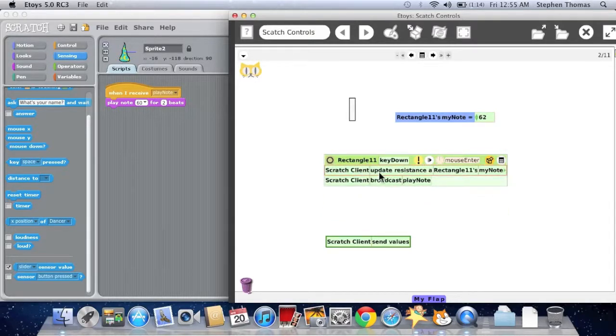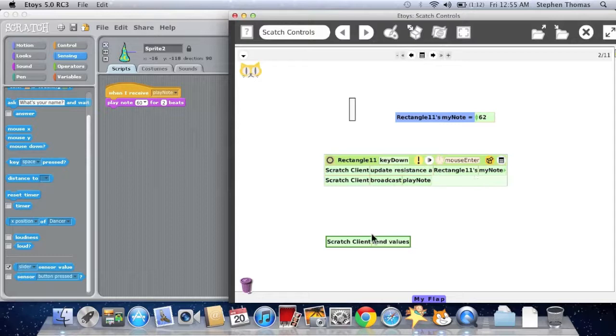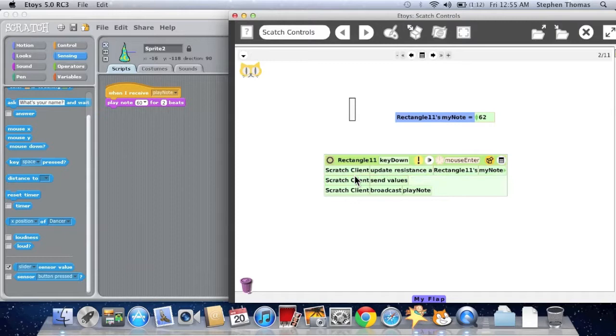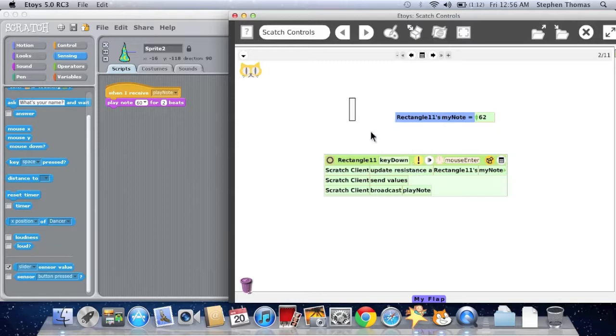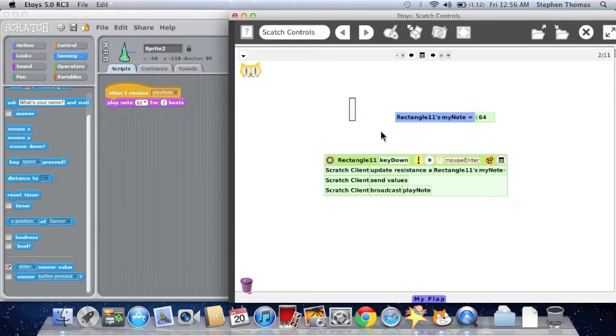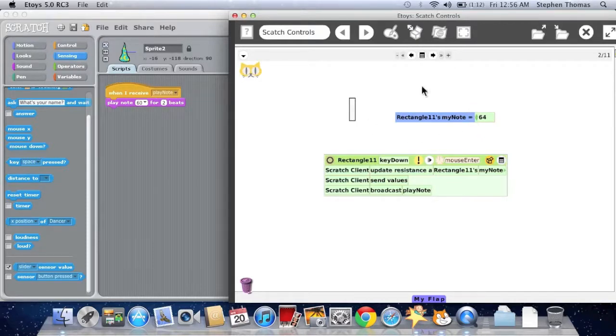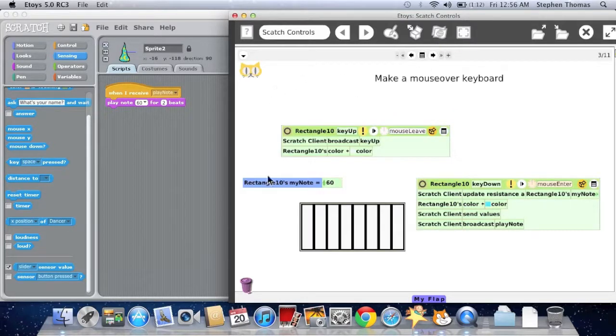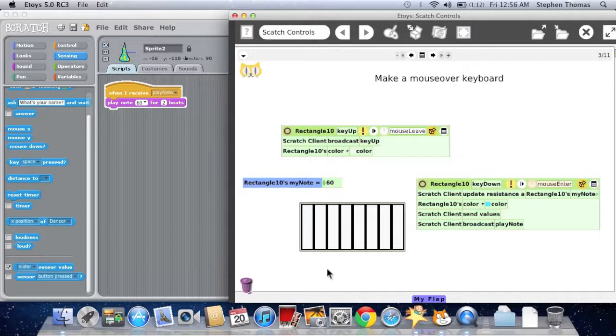I'm updating the resistance value to my note, and I'm going to send values at the same time. Now, when I click it, or mouse enter in this case, instead of mouse enter. So let's try 64. You hear a different note.